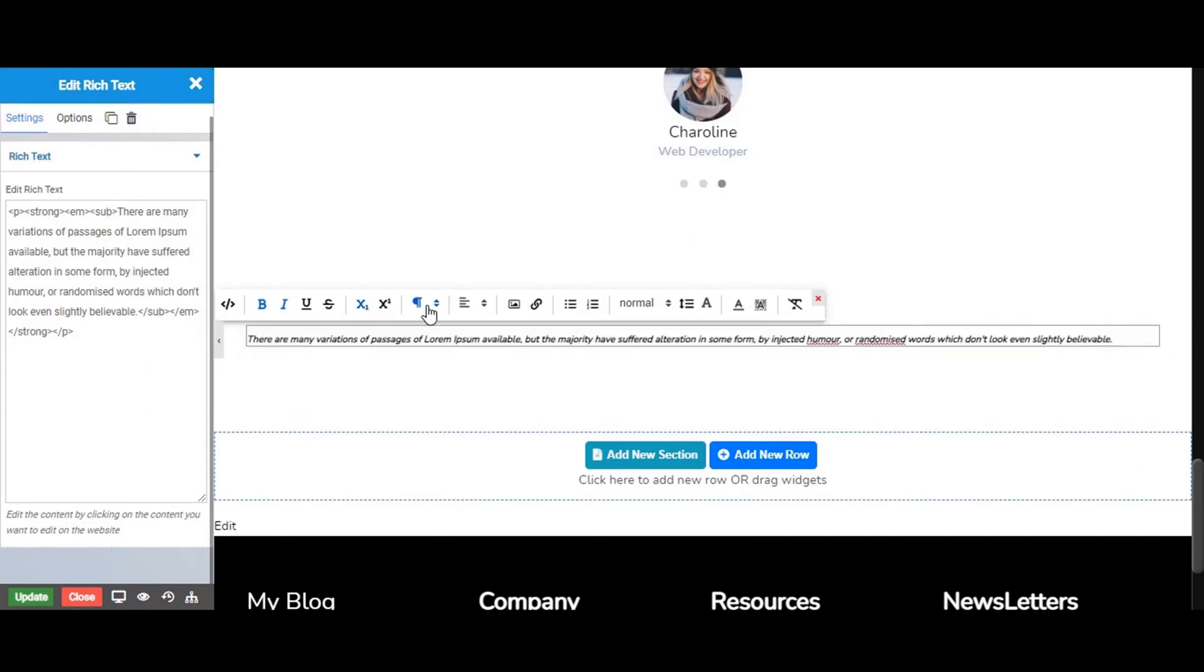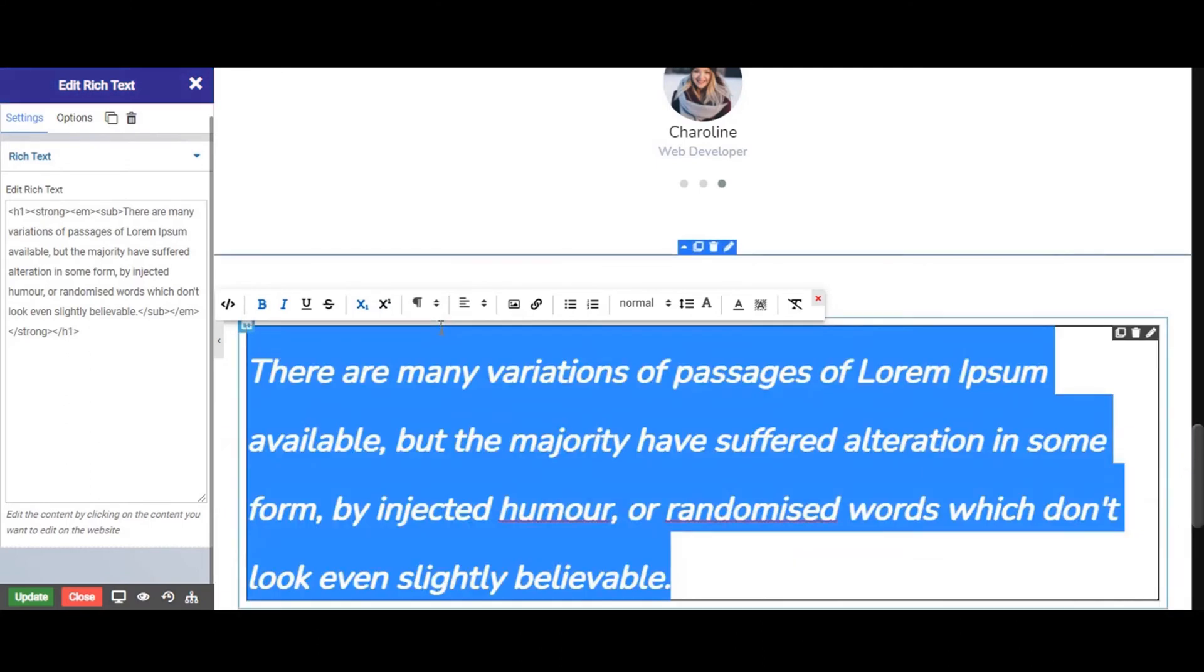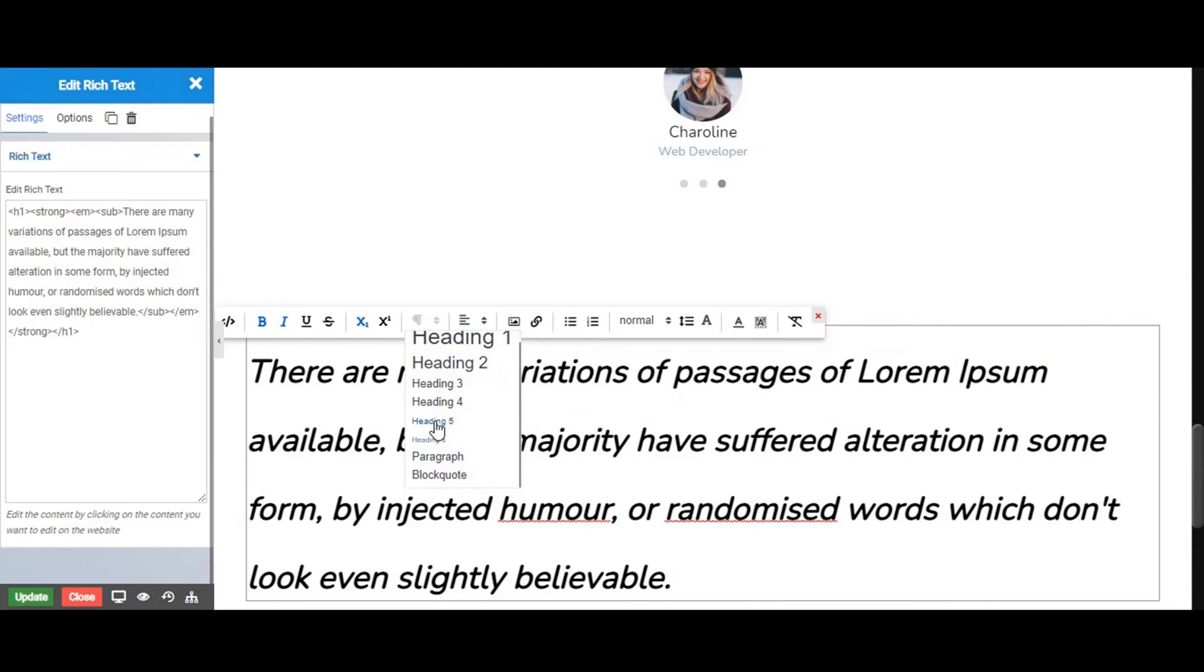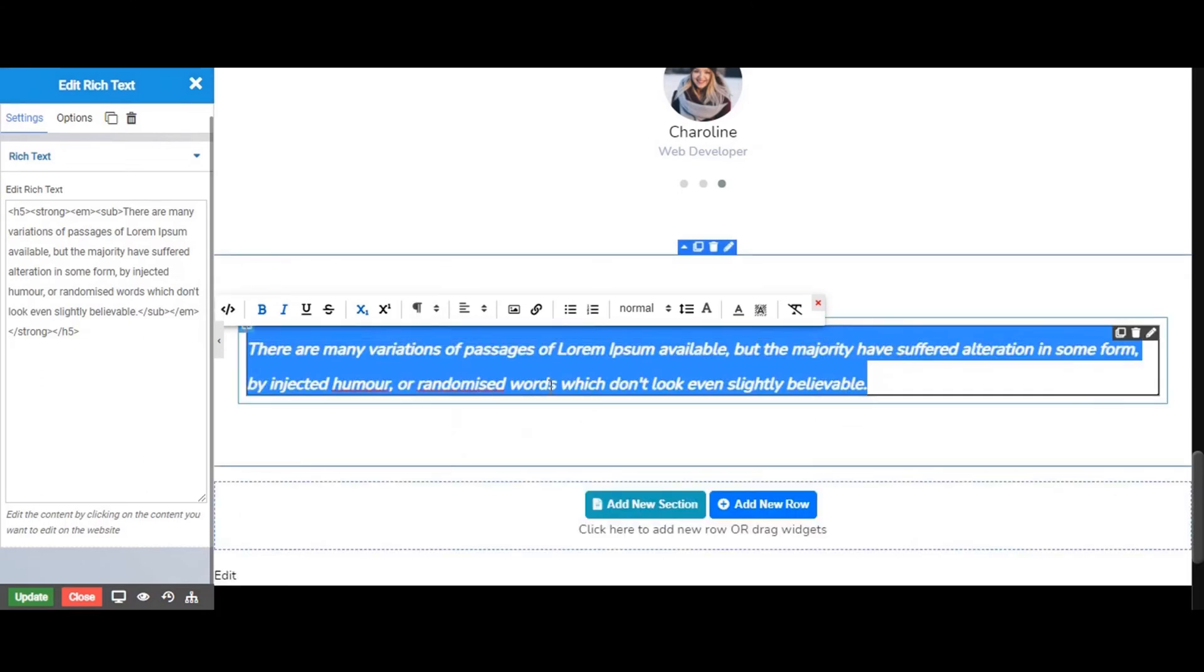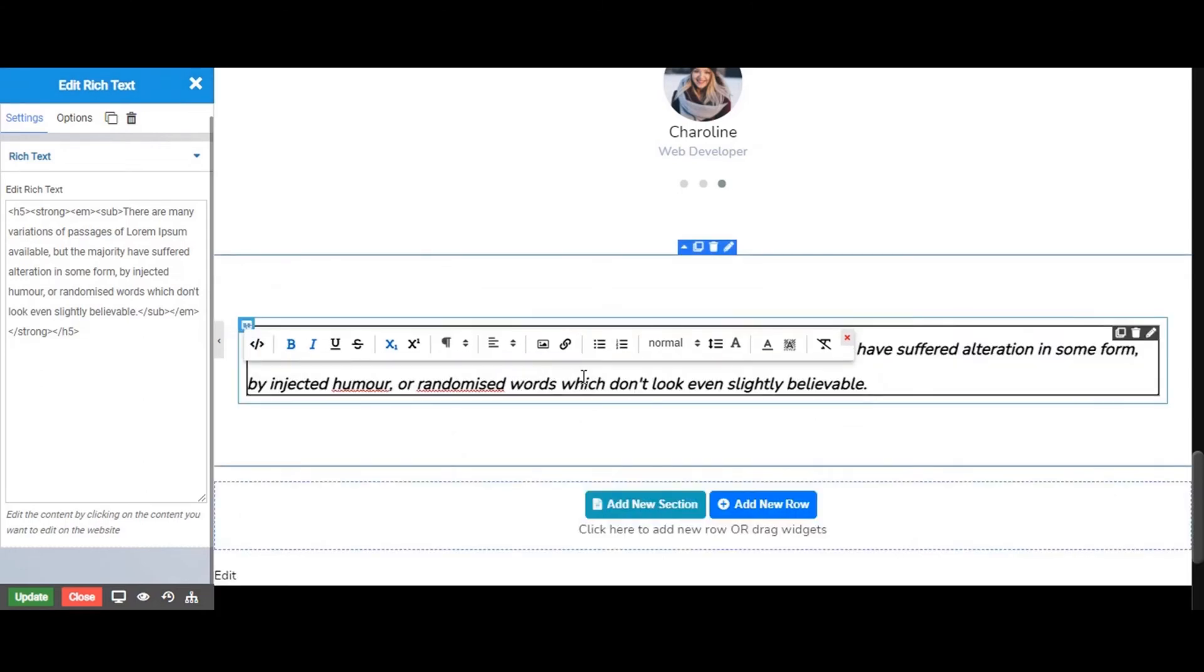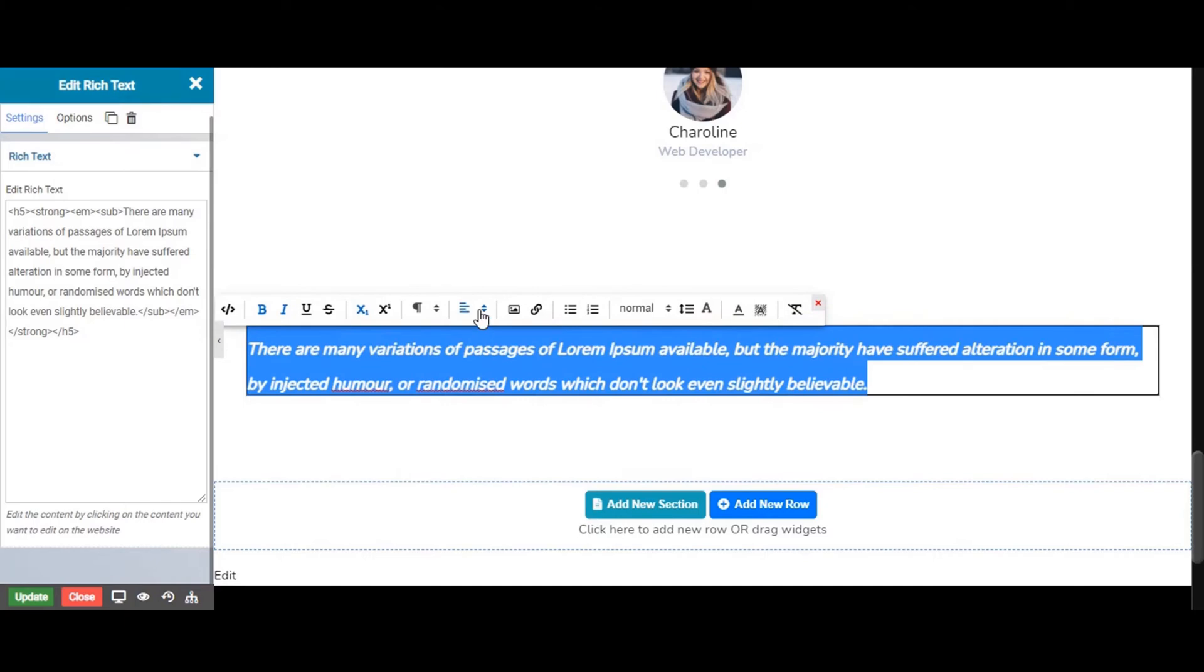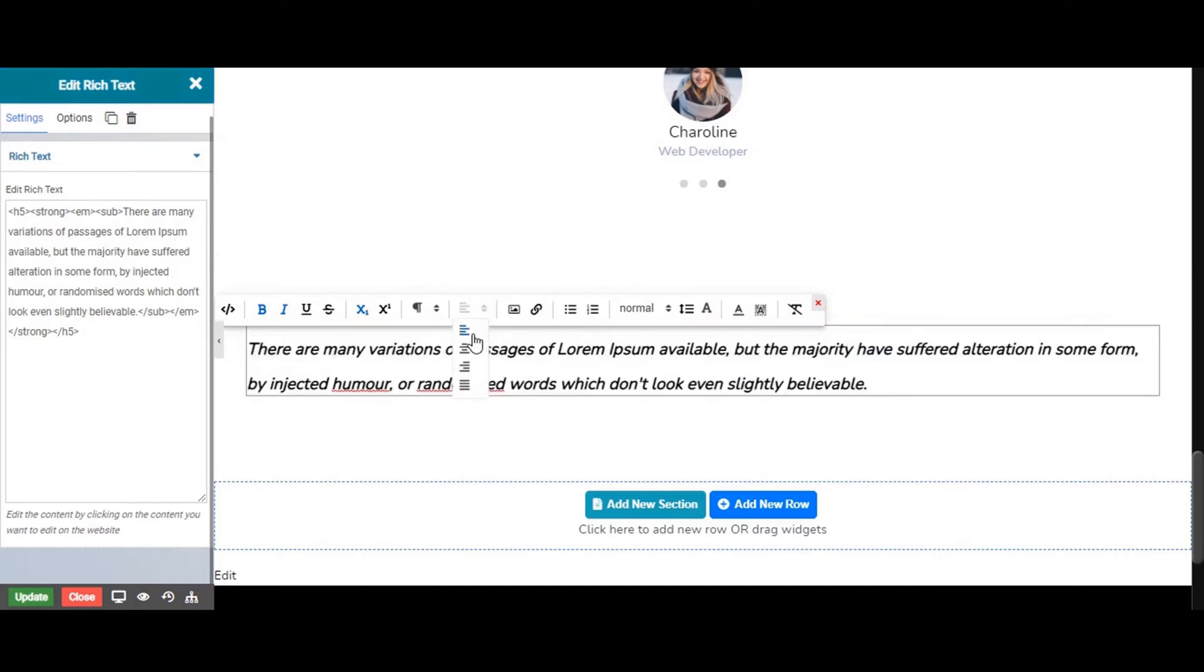From here, add a heading: H1, H2, H3. From here you can add the alignment to your text.